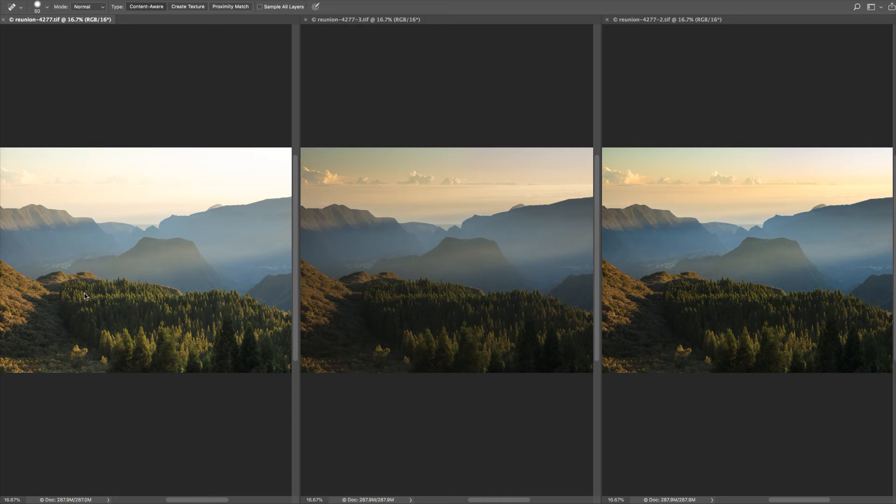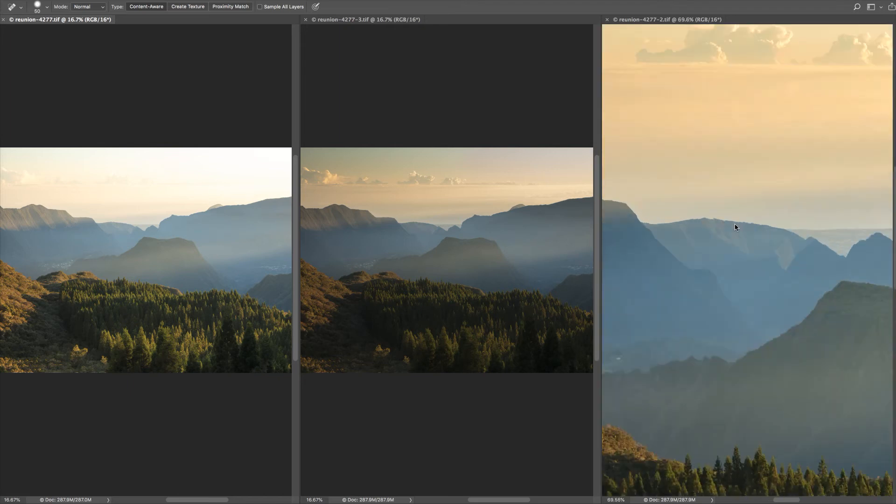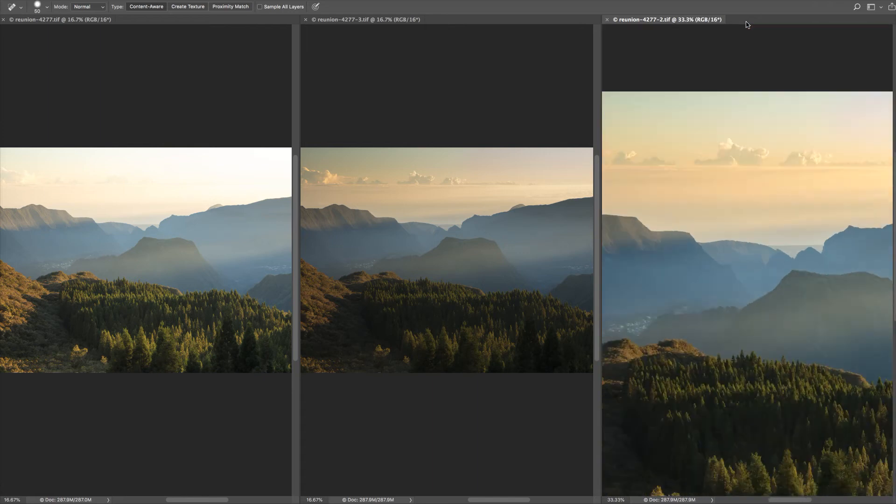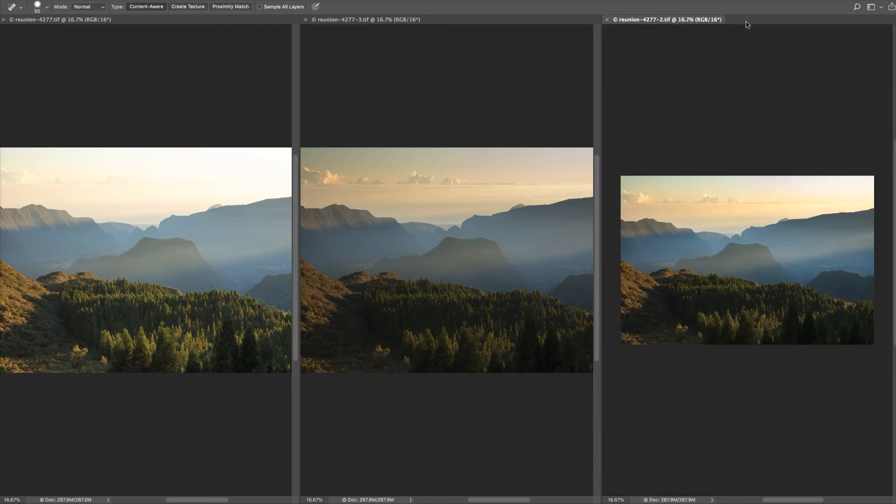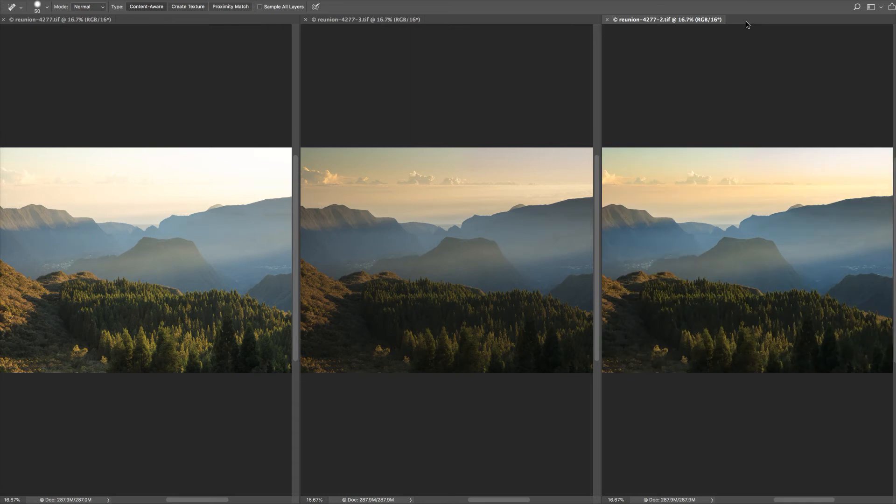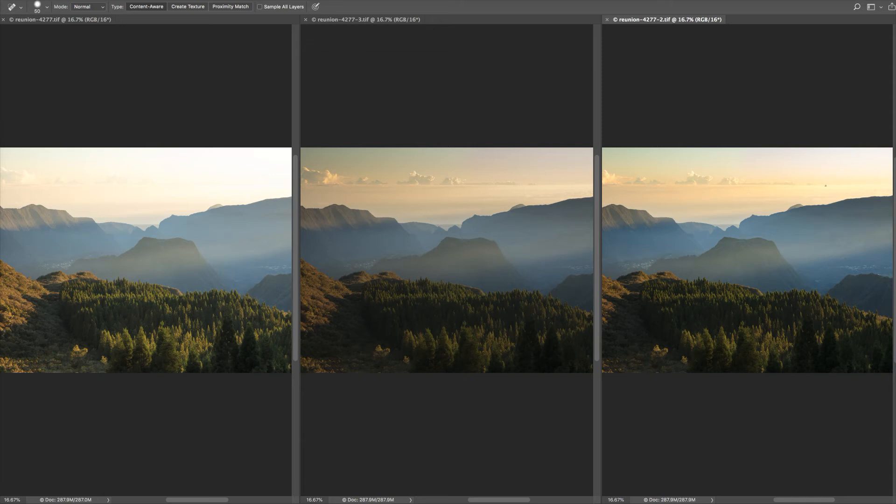This one on the left is optimized for the foreground. This one on the right is optimized for the middle ground. And this one in the middle is optimized for the sky. The one on the right has got a touch of dehazing, but as you can see it's losing some detail in the sky here top right.